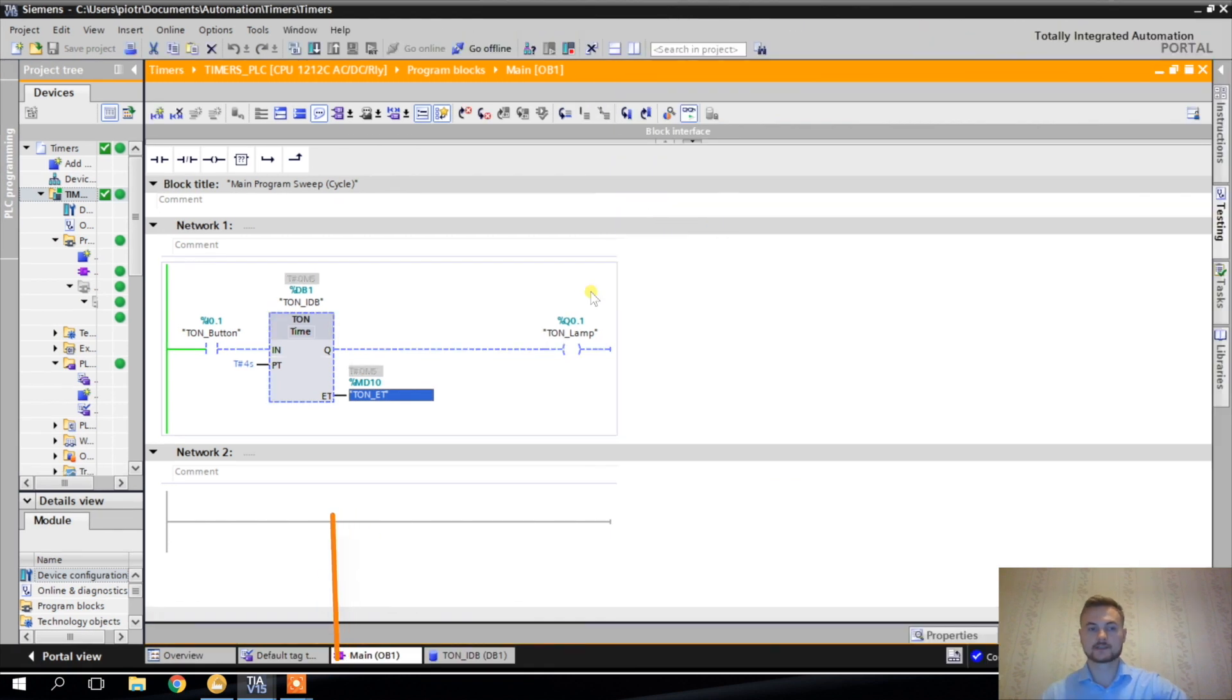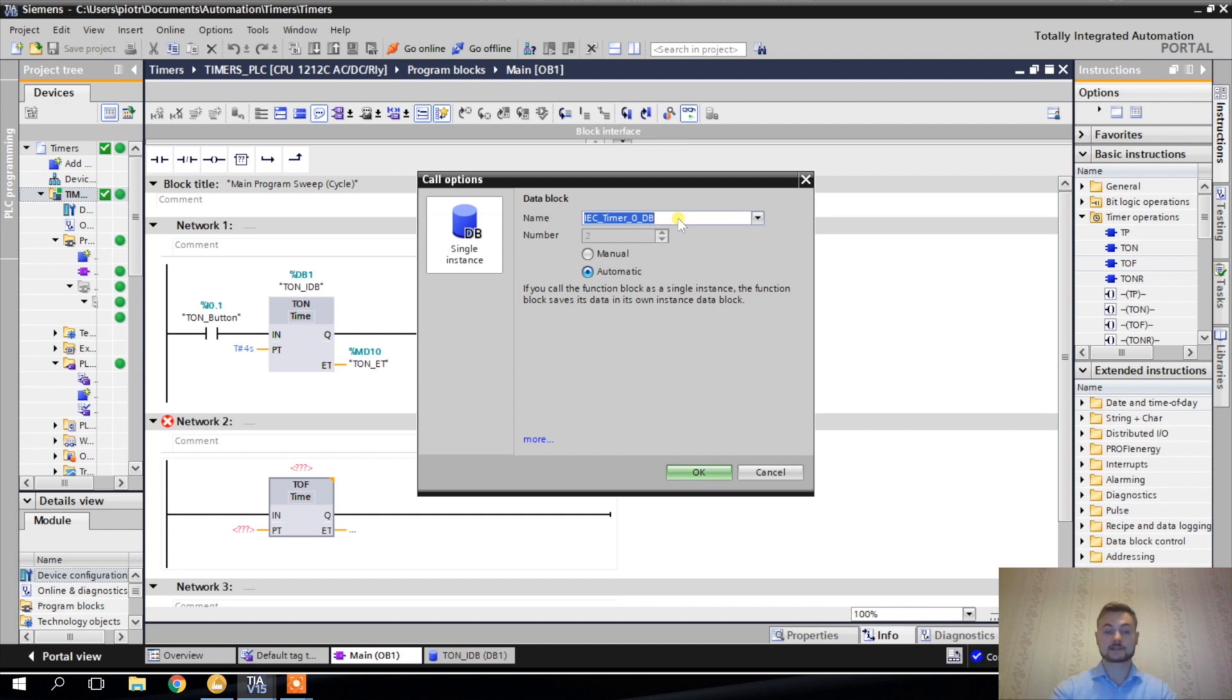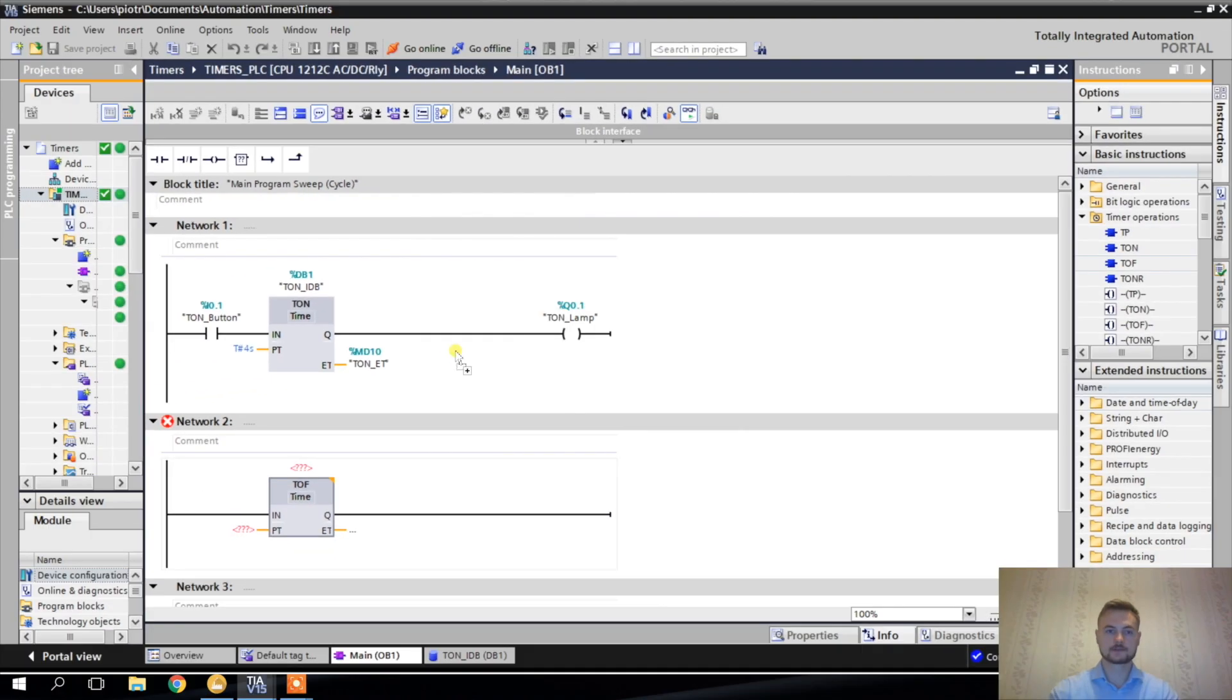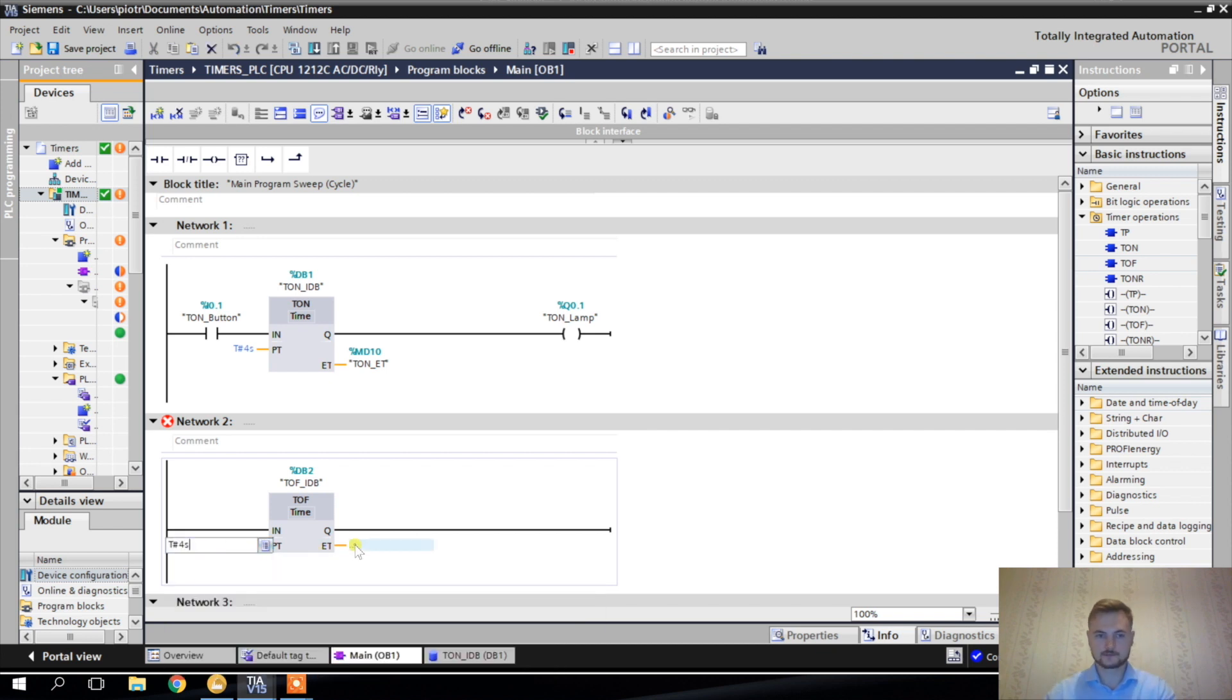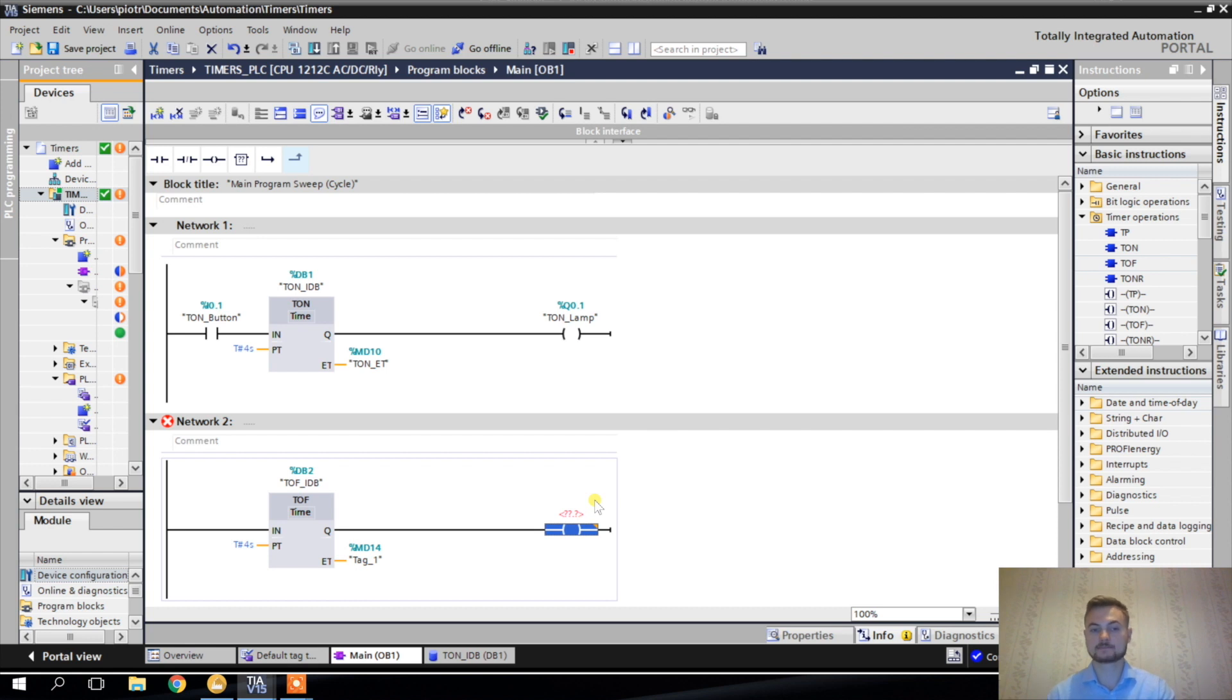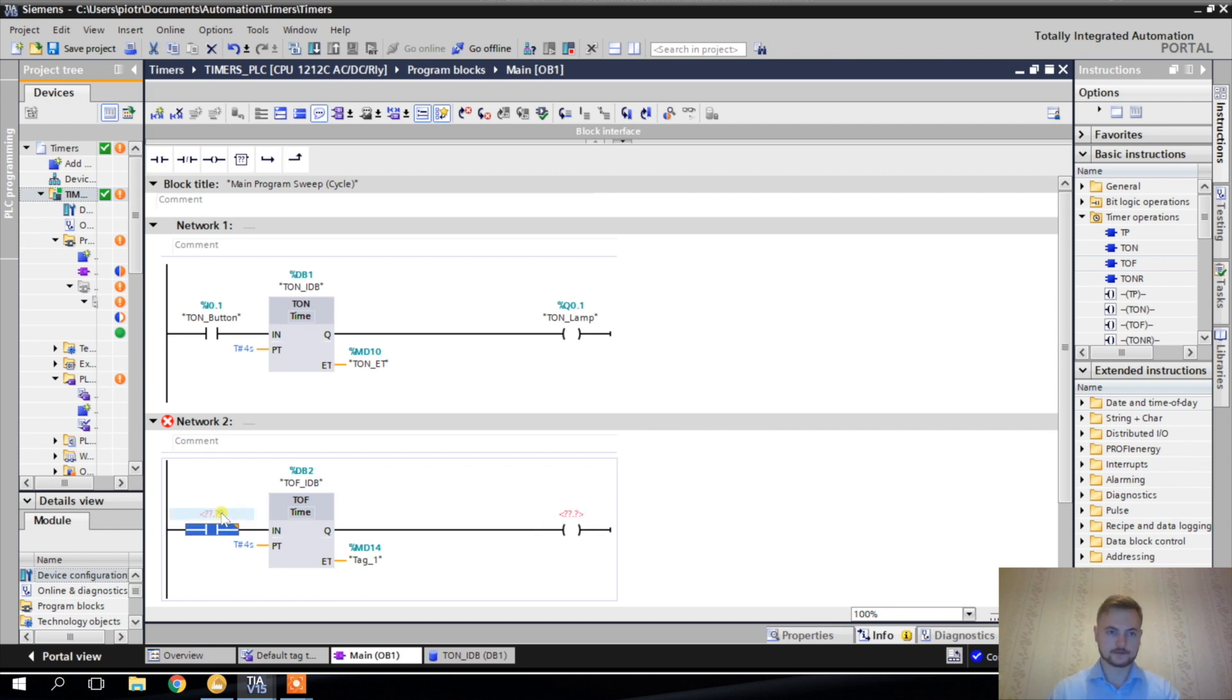Now let's go to another type of timer, it's going to be TOF timer, off delay. Another instance DB. Another piece of memory for this timer. So TOF. Alright. Let's also use four seconds because this is enough time to observe what we need to observe. And MD 14. Double words take four bytes. So words take 16 bits, which is two bytes. And double words are double words, so 32 bits, which equals to four bytes.